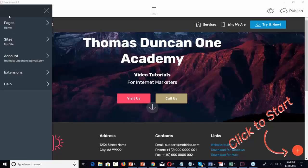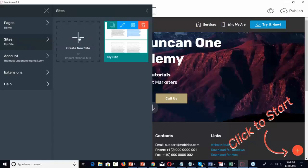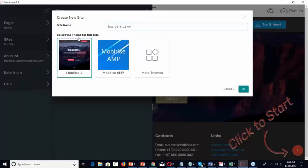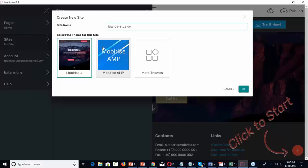We're going to start by coming over to the menu and going to our sites. We're going to open up a site and start by creating a brand new site. What you're going to notice is that MobiRise has two sides — you can use MobiRise 4.0 or 4.8, and you can use MobiRise AMP. MobiRise AMP is actually a Google-aligned builder, consistent with the way that Google likes to see sites. So we're going to take a look at MobiRise AMP, and we're going to call this site Handyman.